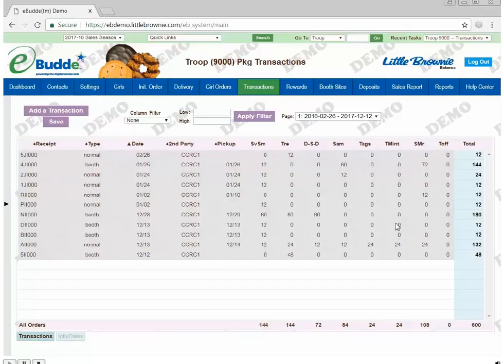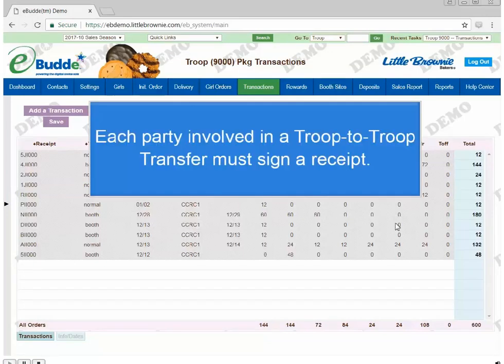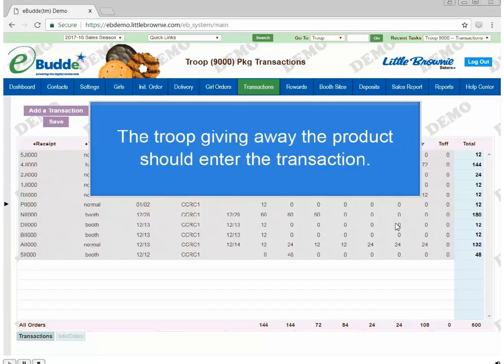Troops can transfer product to another troop via the eBuddy Transaction tab. Each party involved in a troop-to-troop transfer must sign a receipt. The troop giving away the product should enter the transaction, not both troops.